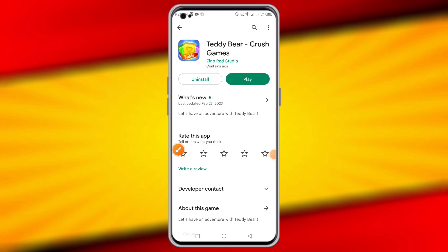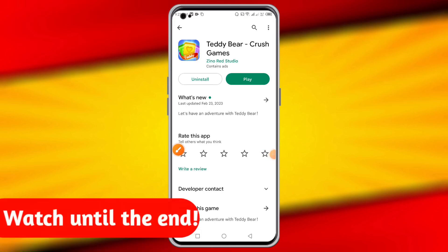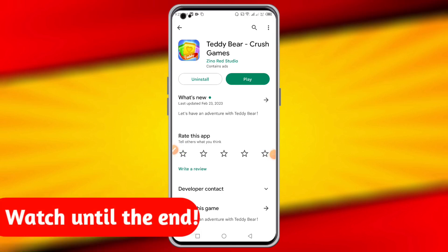Welcome everyone to a new video on the topic of real or fake. In this video I'll review an application called Teddy Bear Crush Games. I'll show you whether the Teddy Bear app is real or fake, legit or scam, and whether it really makes payment or not. So please watch the full video for details.